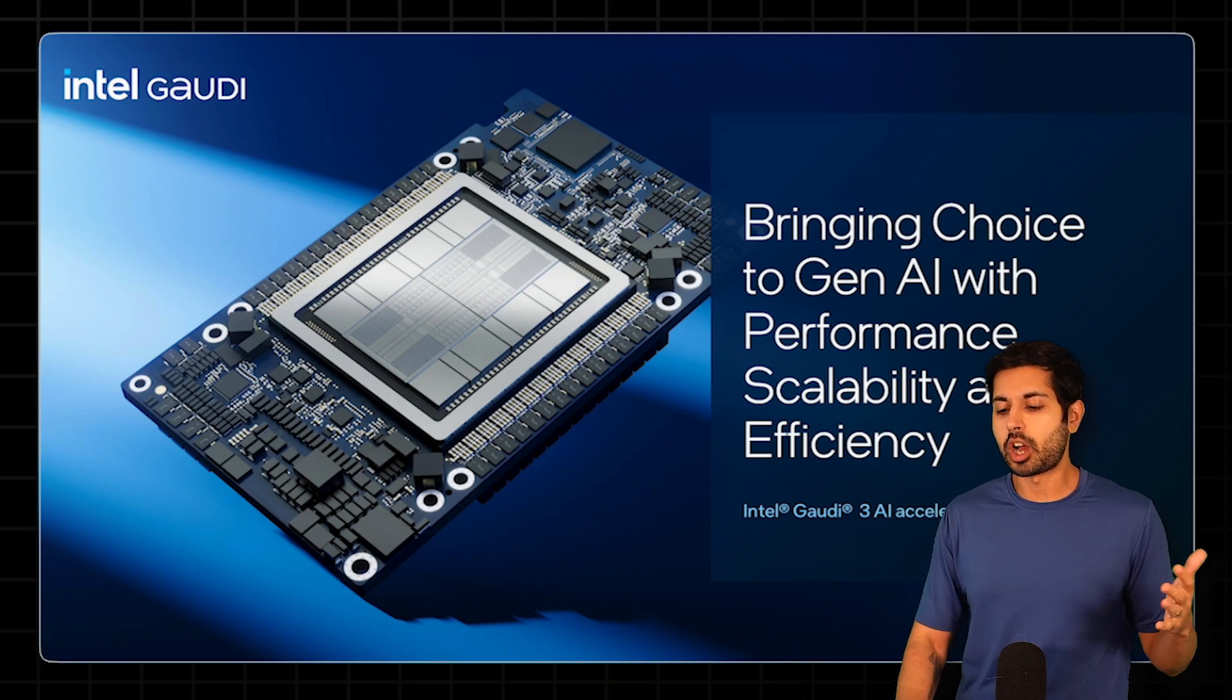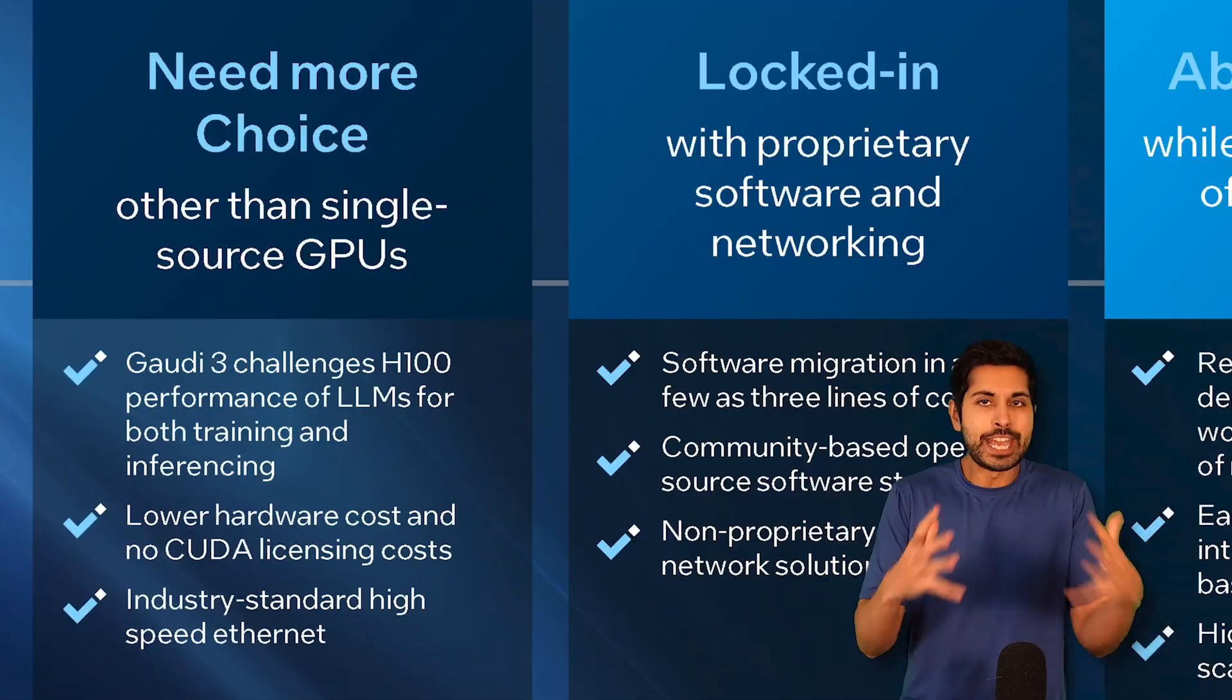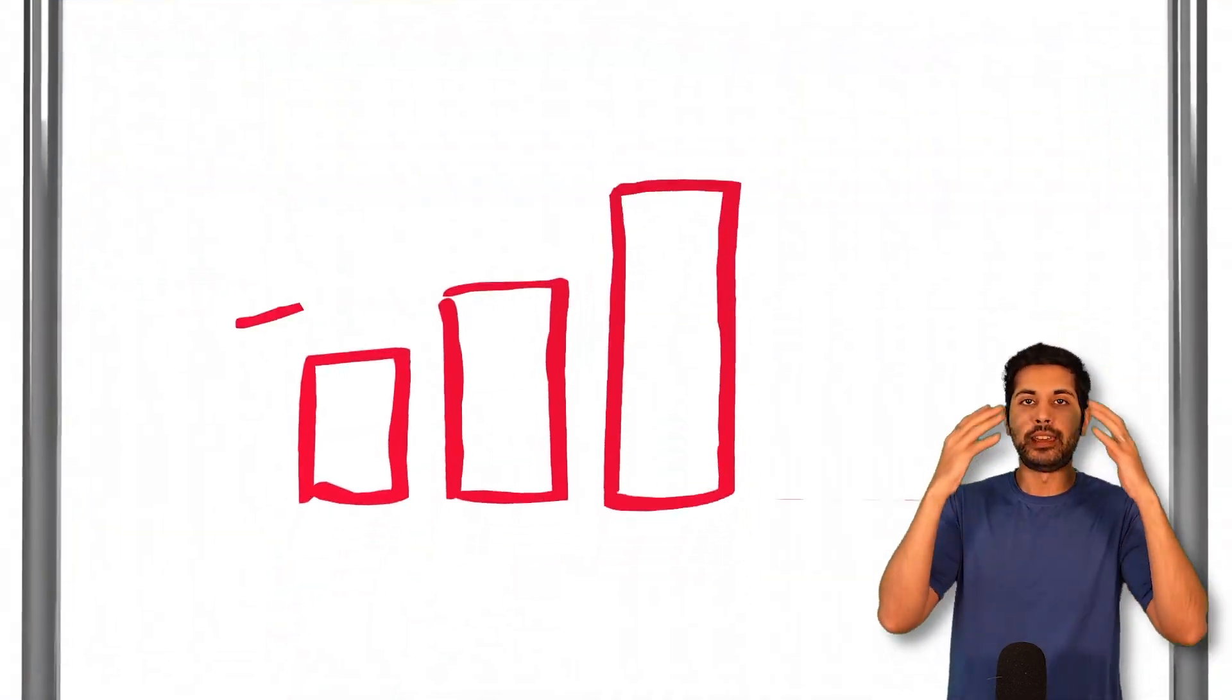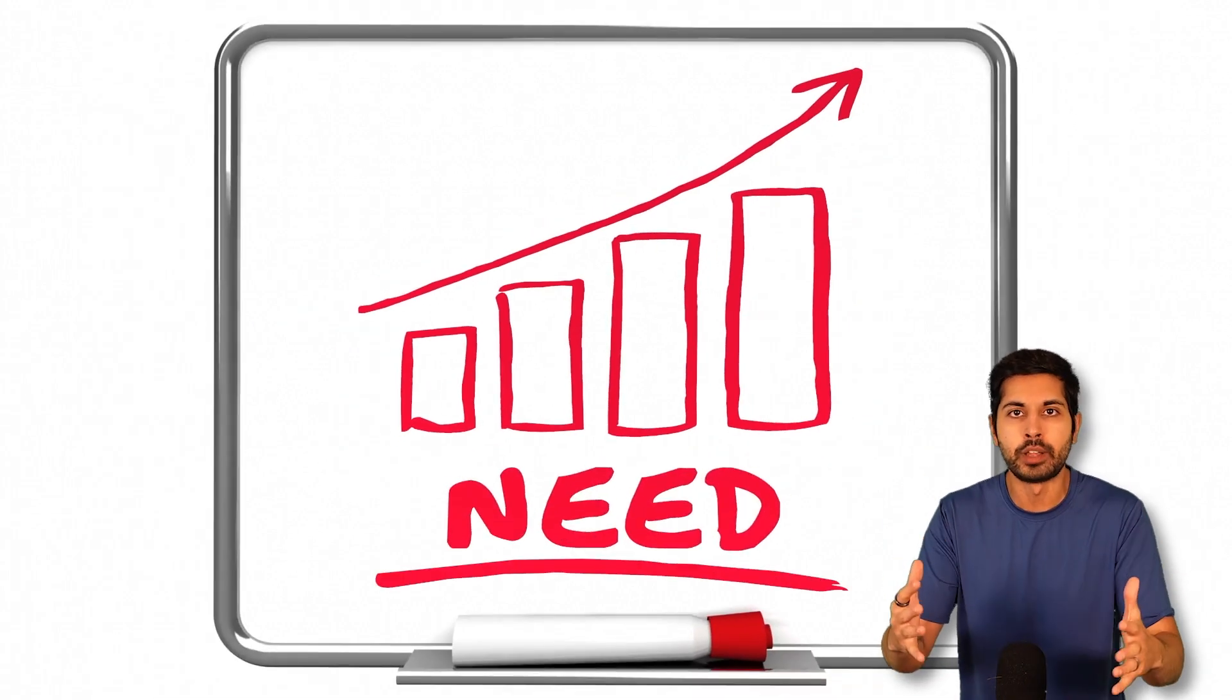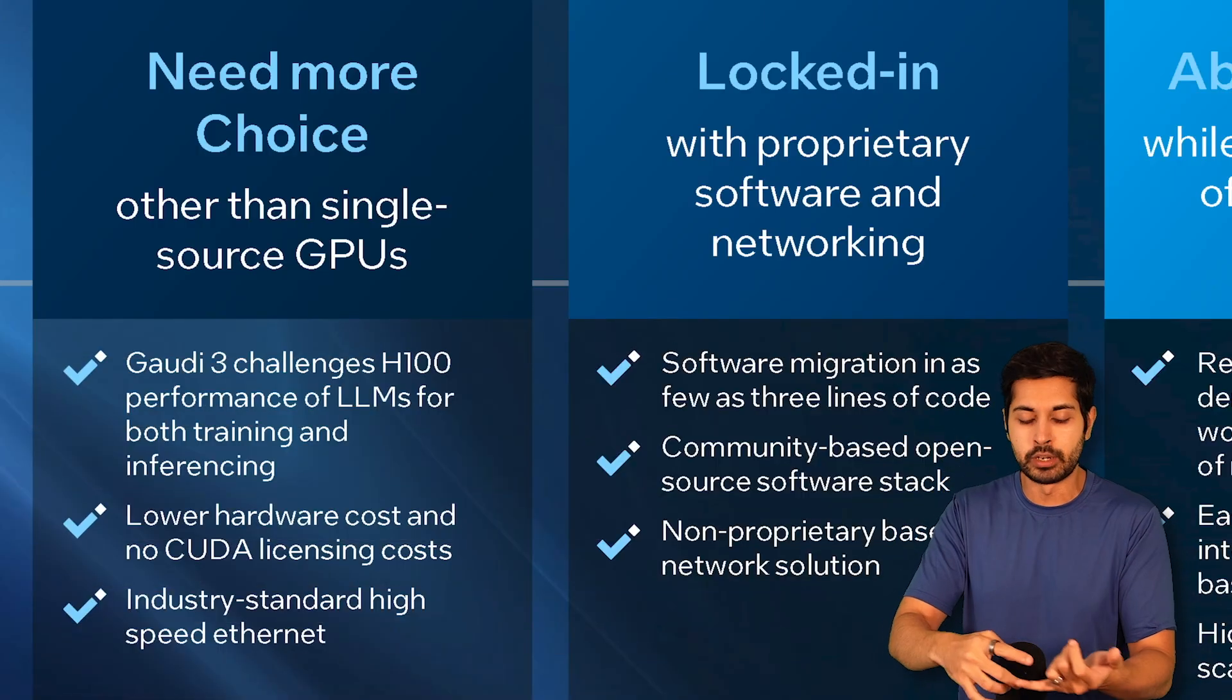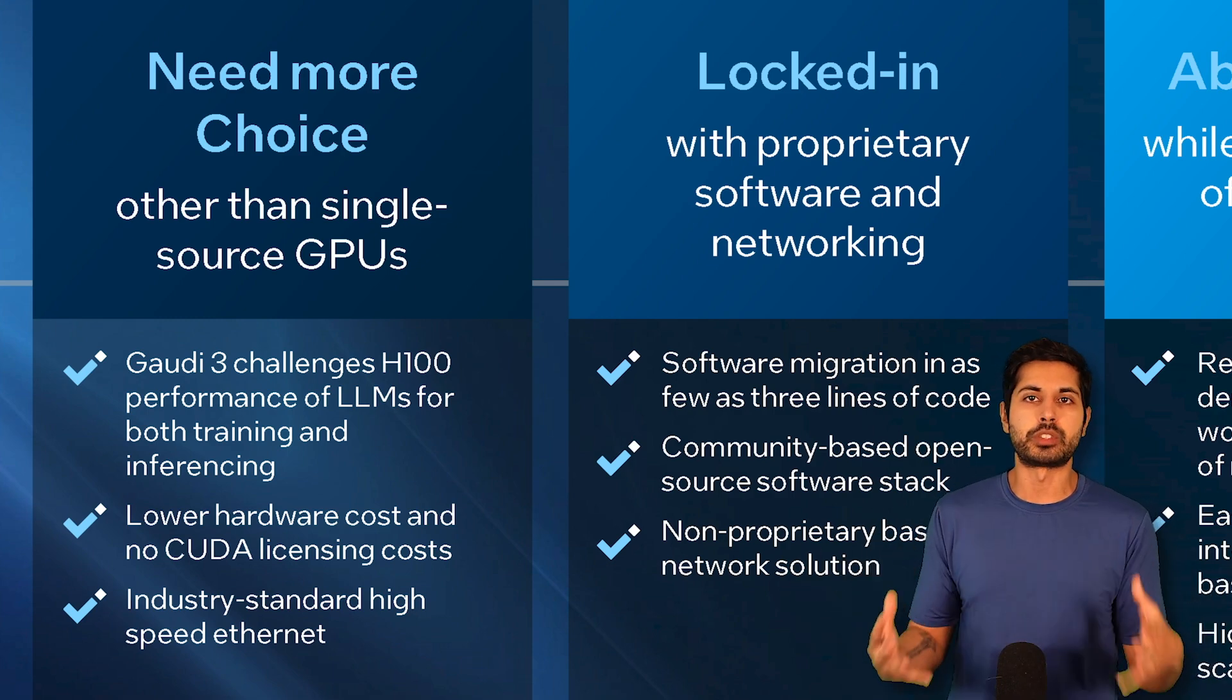Let's talk a little bit about this chip that Intel just released. H100s are in very high demand right now. Everybody wants them. Zuckerberg's building a million of them. Everybody's building them and they're in short supply.